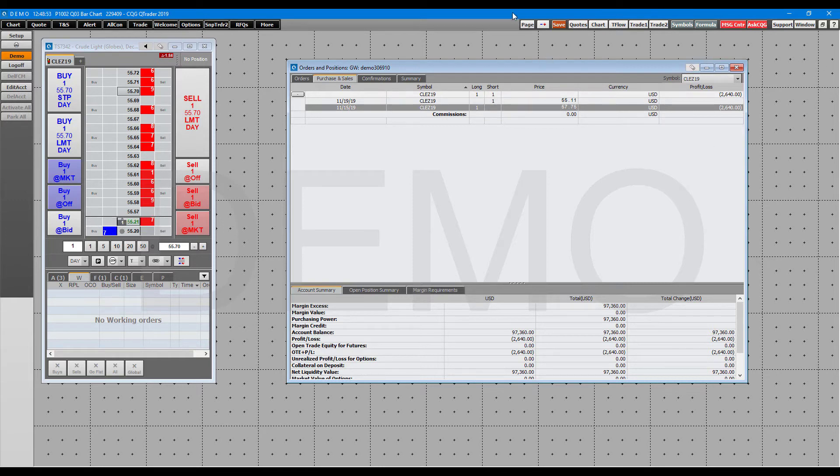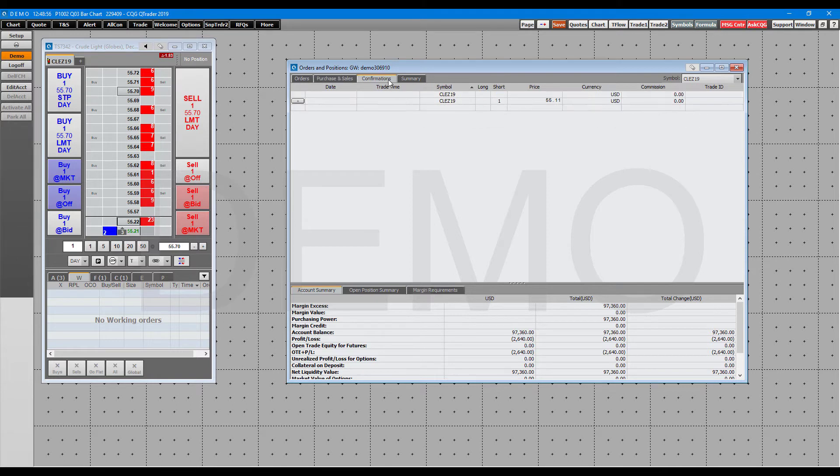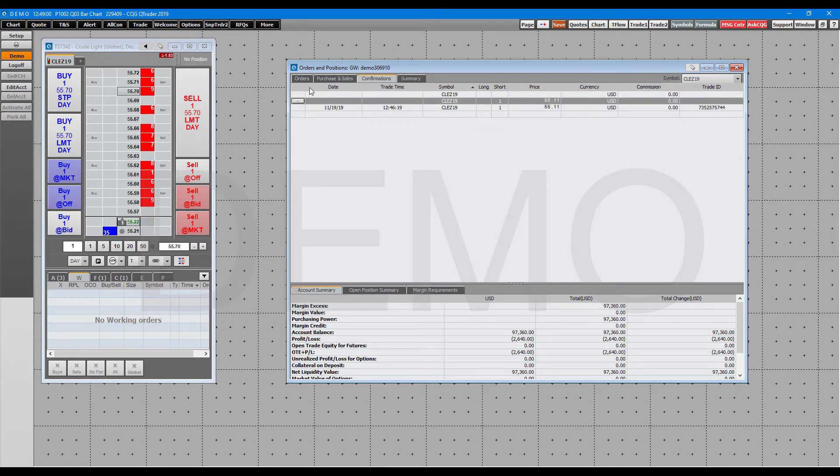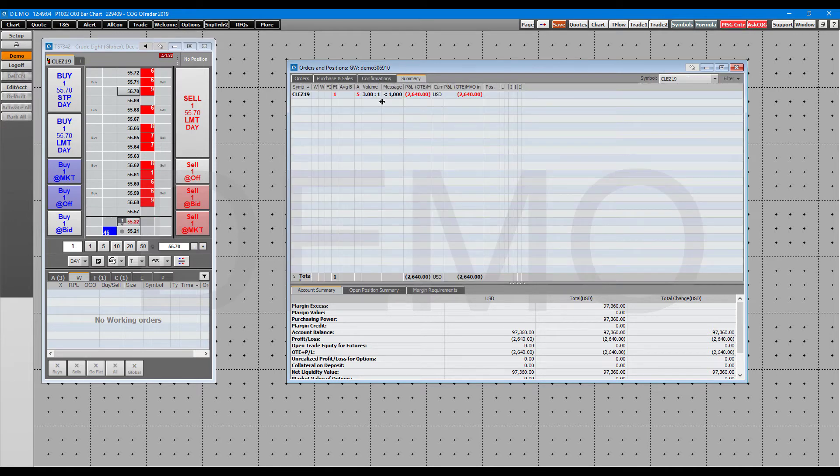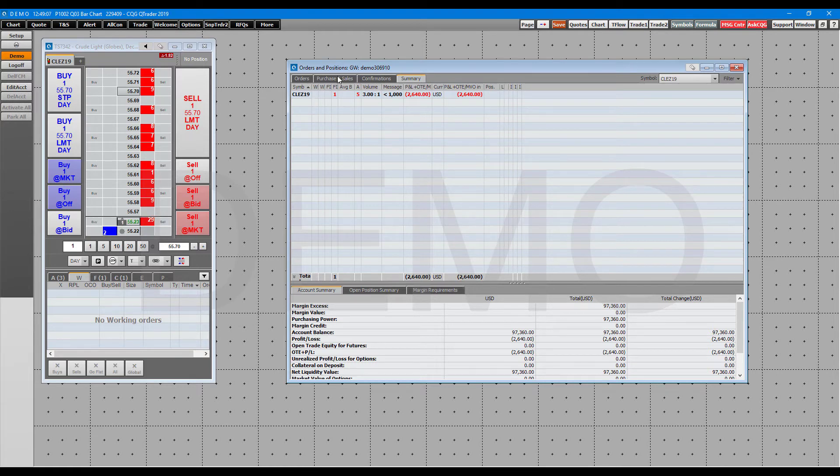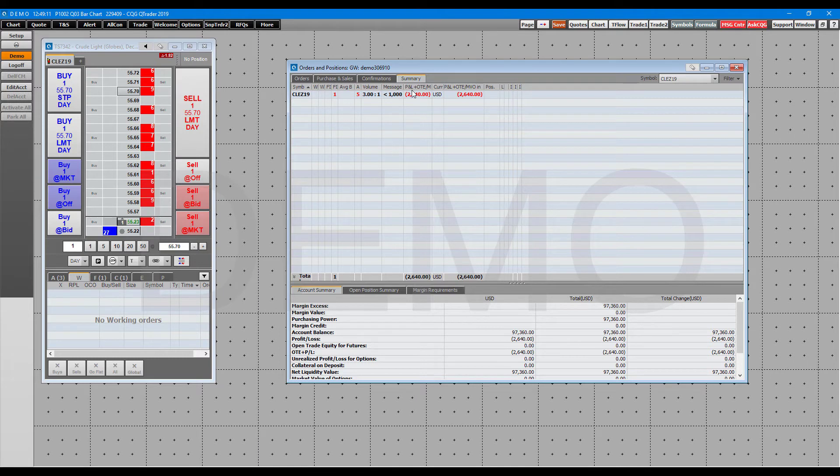Here we have order confirmations, pretty much the same thing we just showed, and then finally your summary—an exact summary of everything we just went over, all congregated in one convenient section.